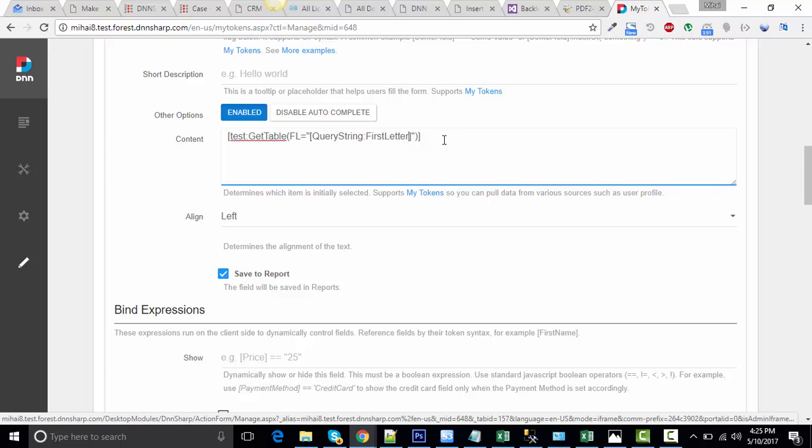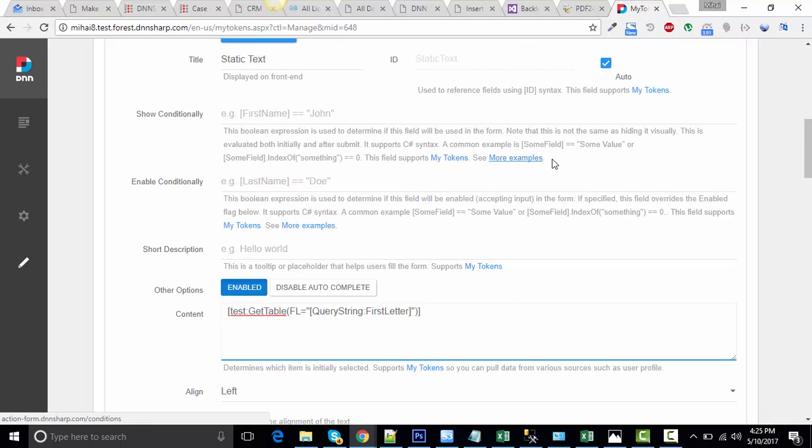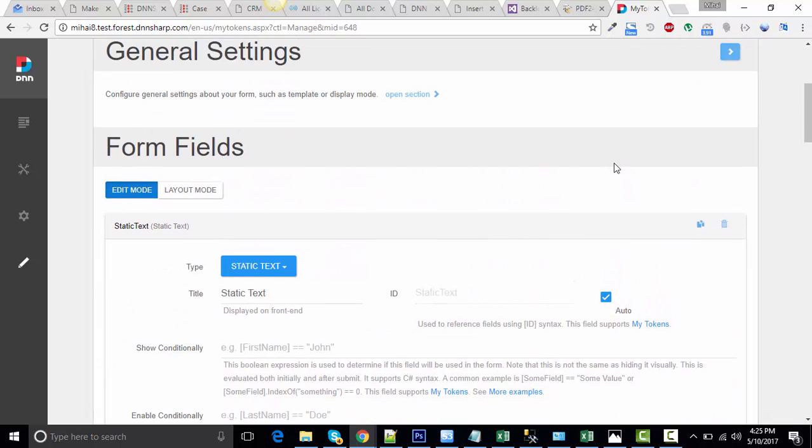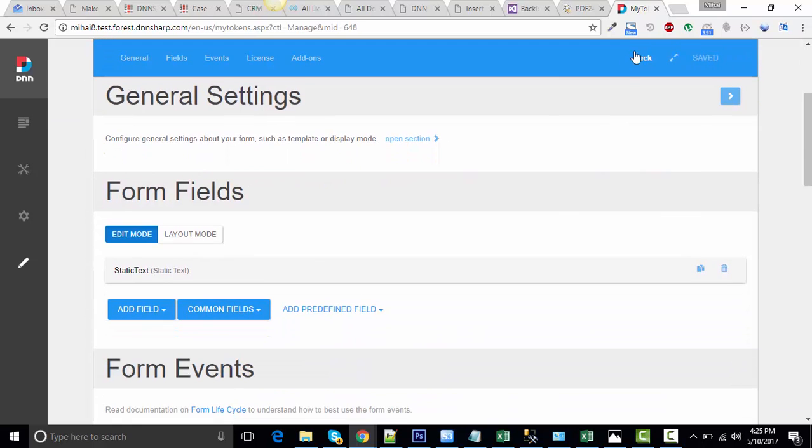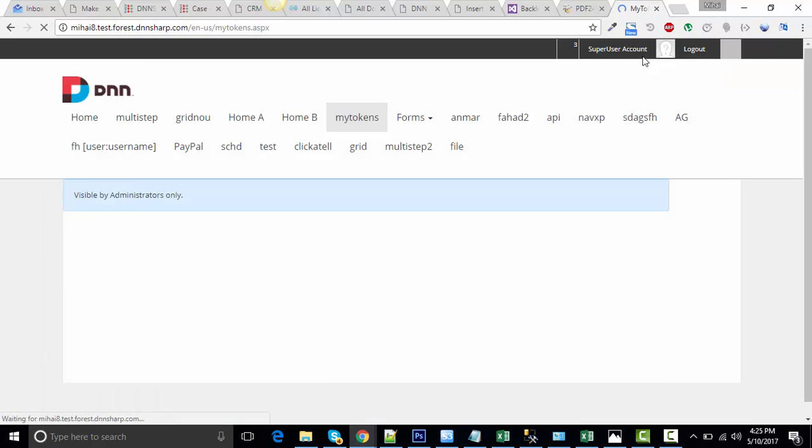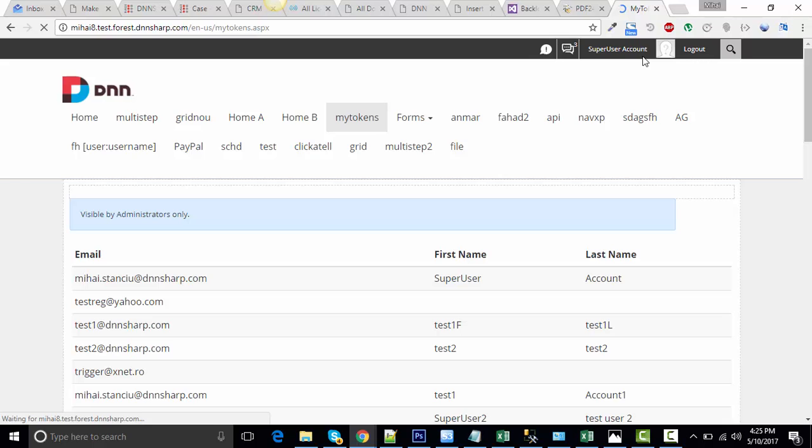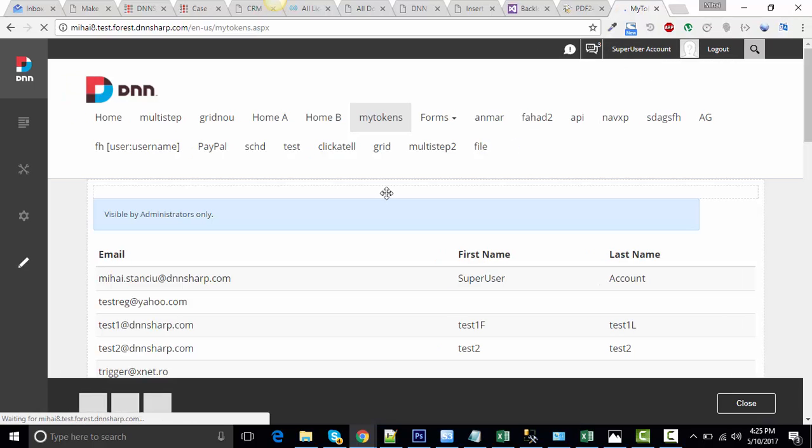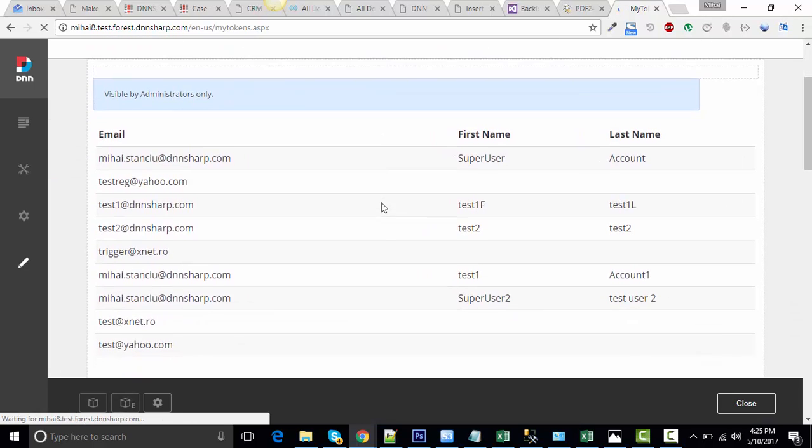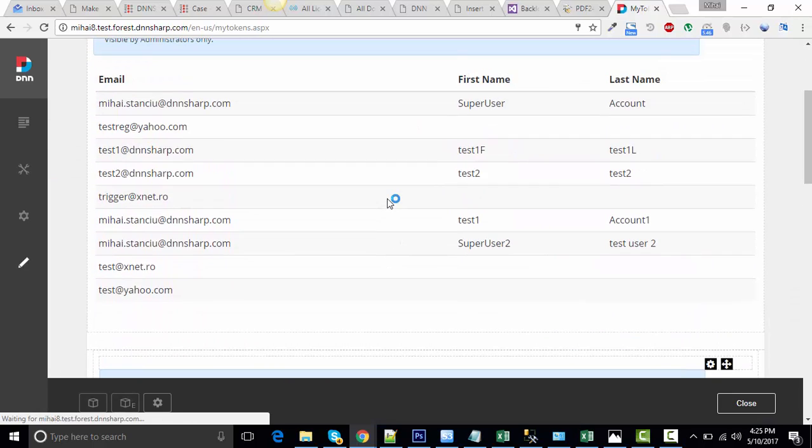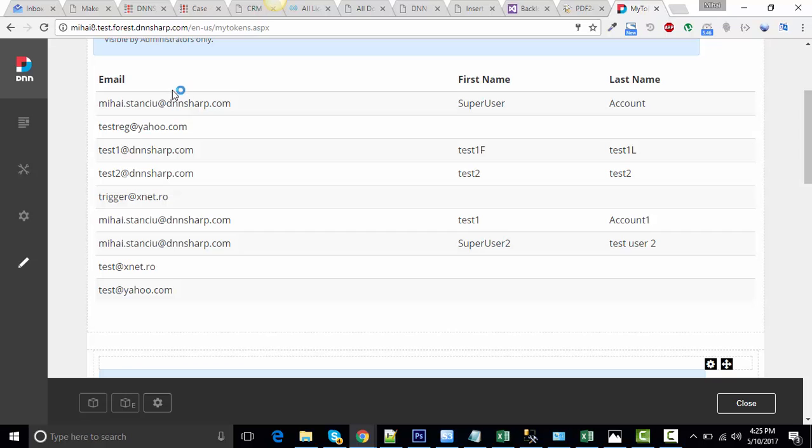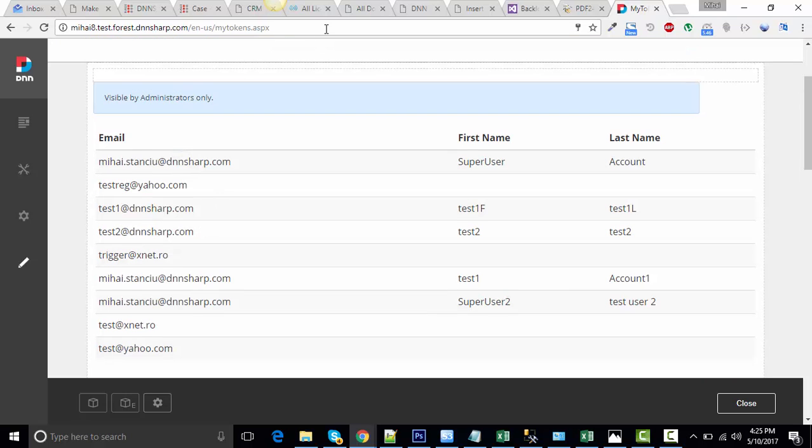Let's click Save. Map, and now it's showing me all the users because my first letter parameter is empty.